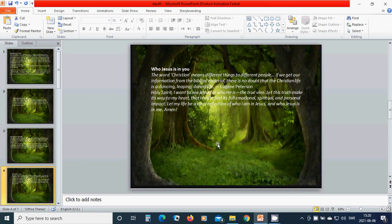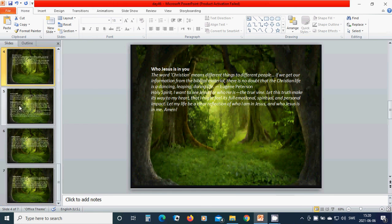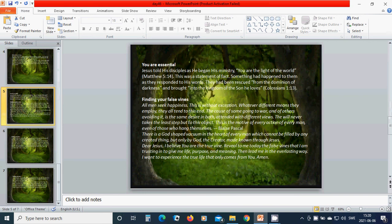Let this truth make its way to my heart, that I might feel its full emotional, spiritual, and personal impact. Let my life be a clear reflection of who I am in Jesus and who Jesus is in me. Amen, hallelujah, amen.